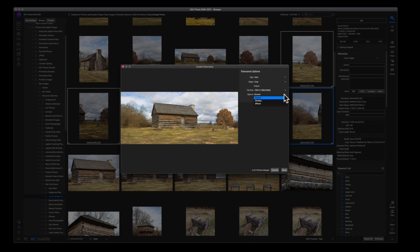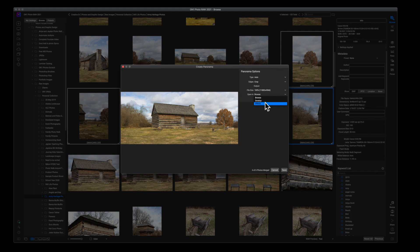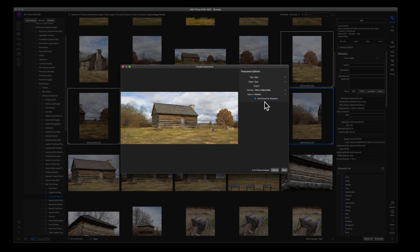And then the last thing is you have to choose where do you want it to be opened. Do you want it to be opened in the Browse module, which is where we were? Do you want to go to Develop, or do you want to go straight to the Effects tab? I always go to Develop; that's my personal preference.